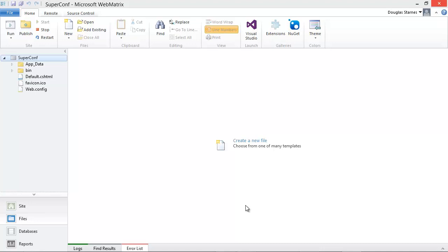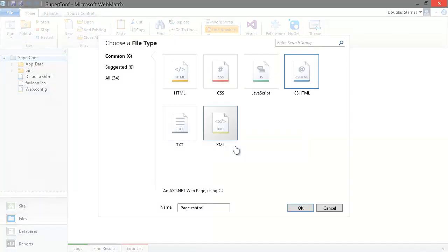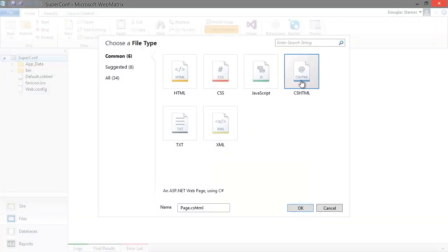Since there is no content in the site, I'll click on the Create a New File link in the middle of the window. ASP.NET web pages are CSHTML files, so I'll click the CSHTML option and give the page a name of FirstPage.CSHTML and click OK.